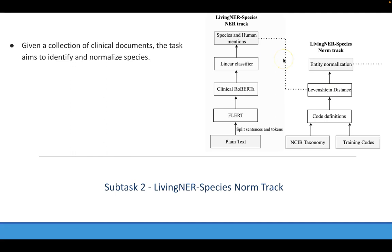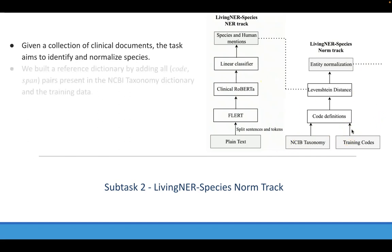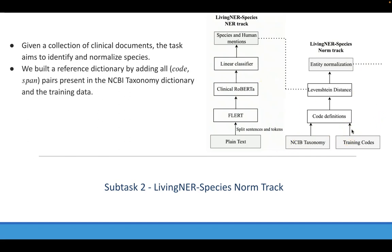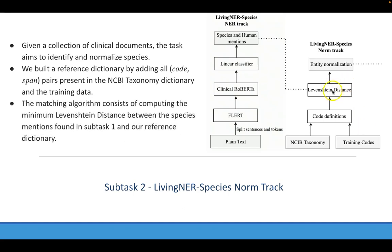Regarding the second subtask, we designed a matching model for normalizing entity mentions. As you can see in this part of the figure, we built a reference dictionary by adding all the pairs of codes and spans present in the NCBI taxonomy dictionary and the training data. Then the matching is performed by computing the minimum Levenshtein distance between each span found in subtask 1 and the codes in our reference dictionary.